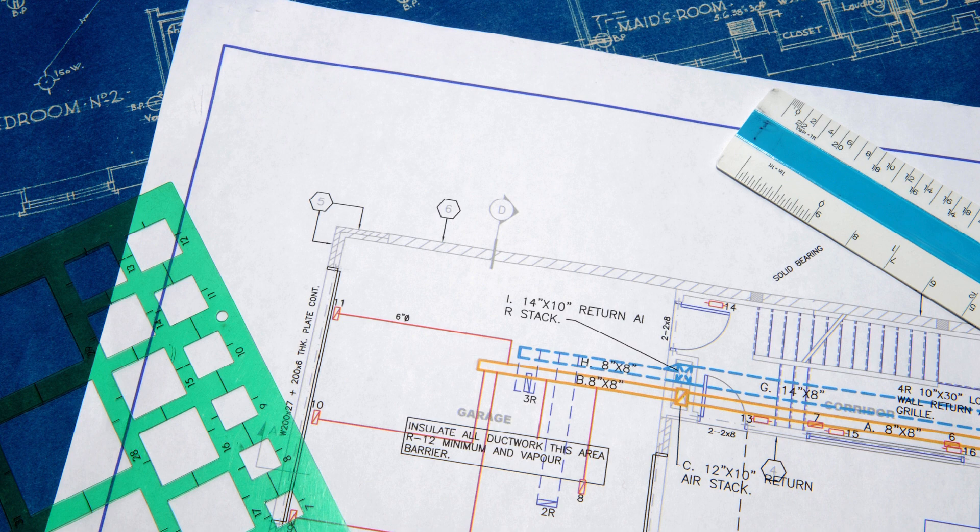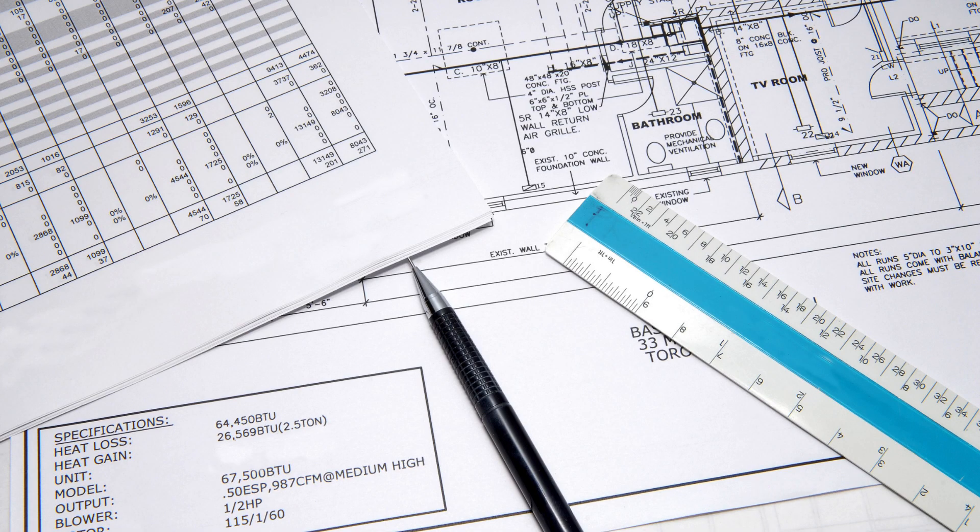Our efficient workflow and attention to detail enable us to deliver accurate drawings on time, every time.